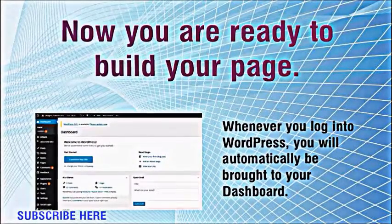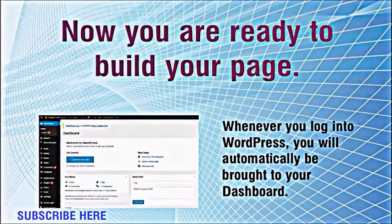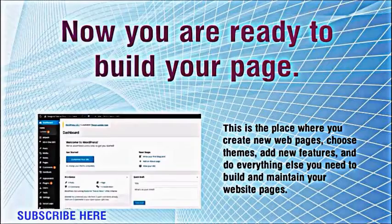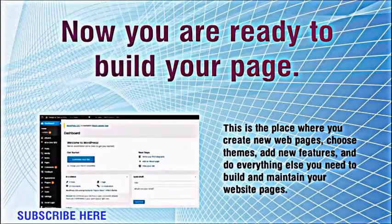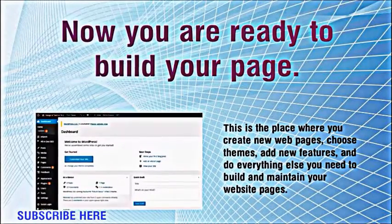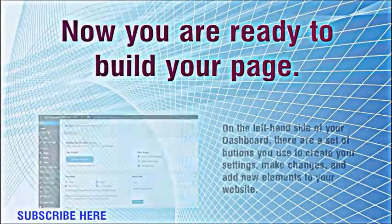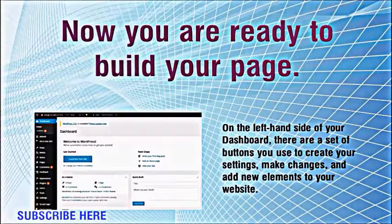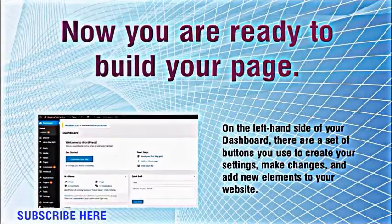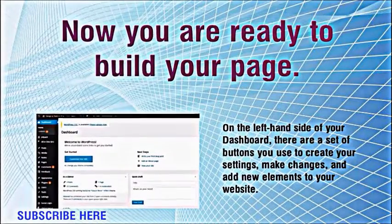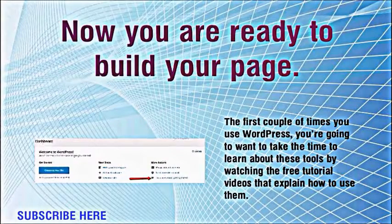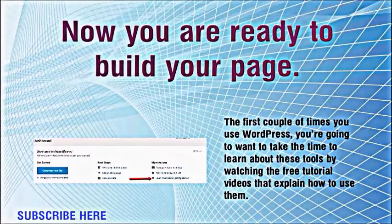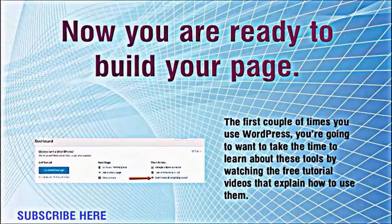Now you are ready to build your page. Whenever you log into WordPress, you will automatically be brought to your dashboard. This is the place where you create new web pages, choose themes, add new features, and do everything else you need to build and maintain your website pages. On the left hand side of your dashboard, there are a set of buttons you use to create your settings, make changes, and add new elements to your website. The first couple of times you use WordPress, you're going to want to take the time to learn about these tools by watching the free tutorial videos that explain how to use them.